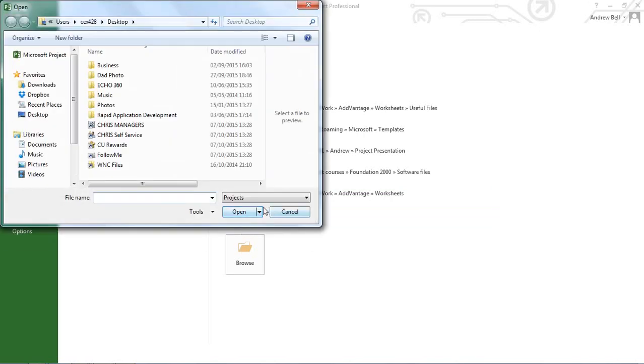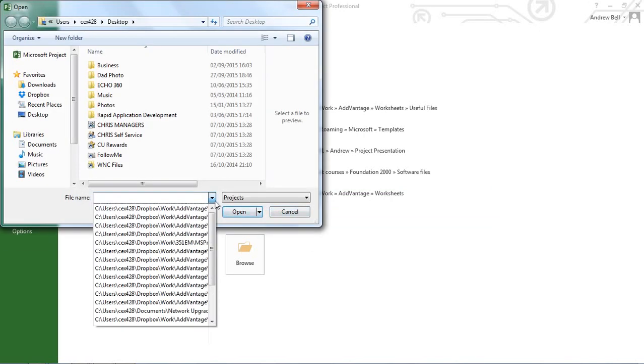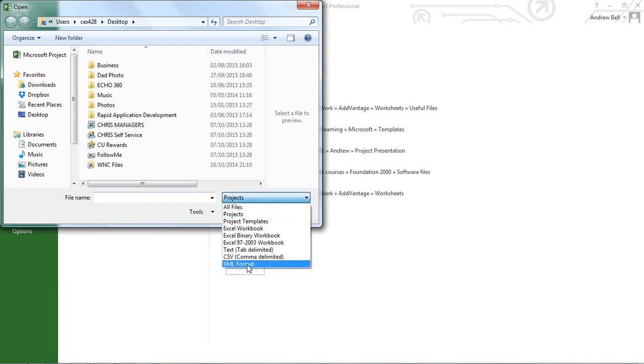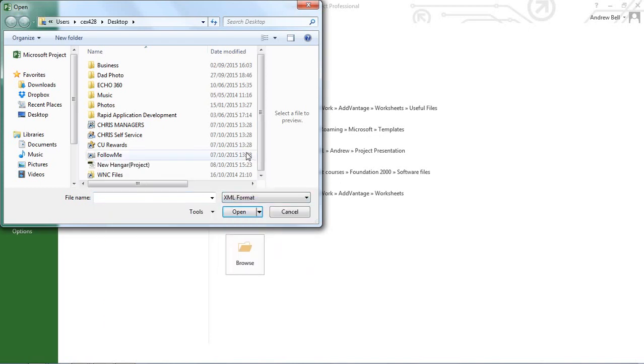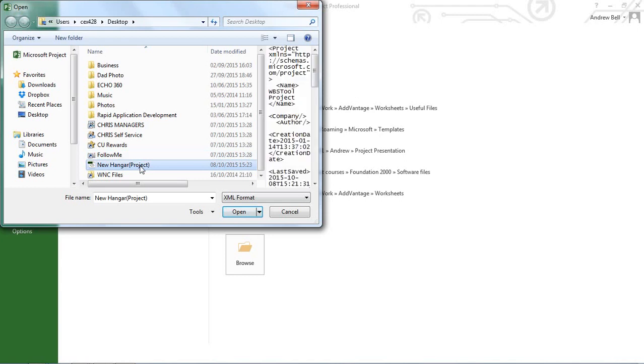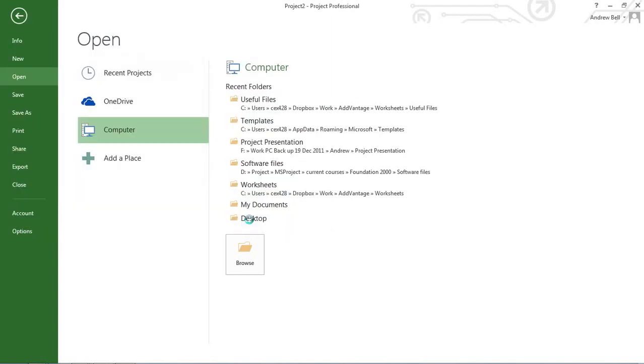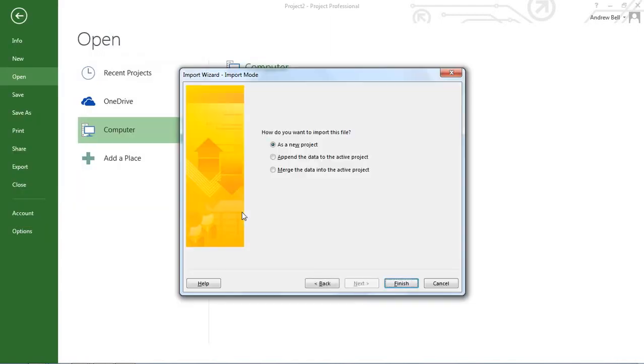I'm going to have to tell it to an XML format file. That looks like the one I'm looking for. Let's open that. Let's open it as a new project.